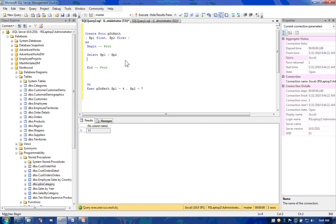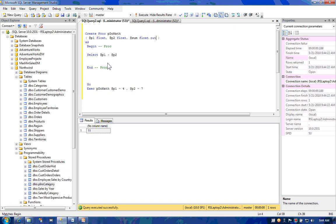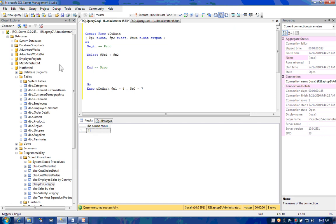Stored procedures can also have what's known as an output parameter. An output parameter allows you to pass values out of the stored procedure. You create an output parameter by defining the name of the output parameter and including the output keyword. Then, instead of using the select to display the results, use the select to fill the variable.